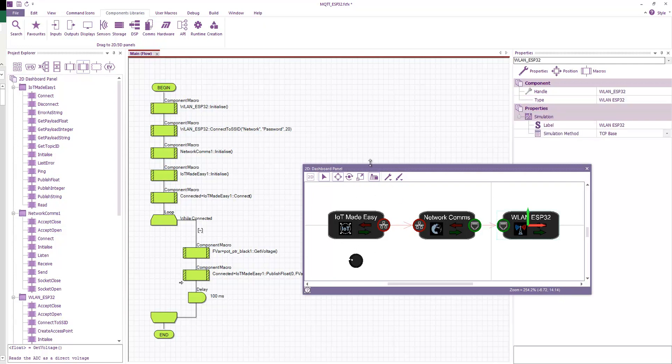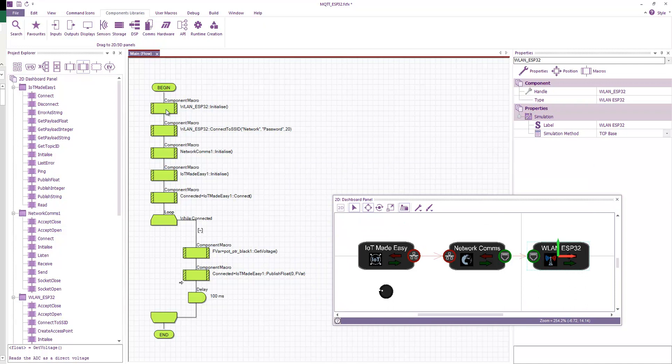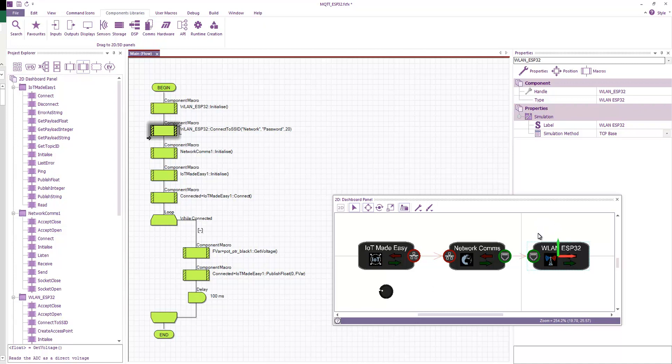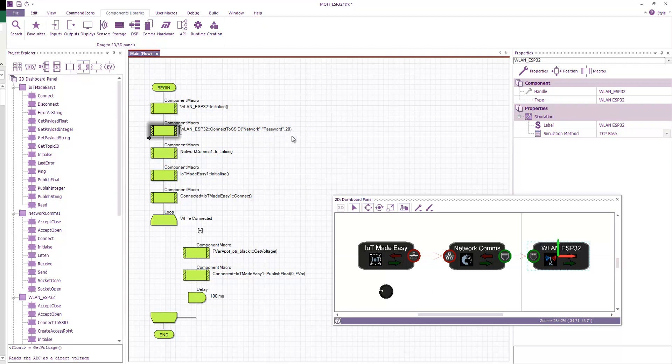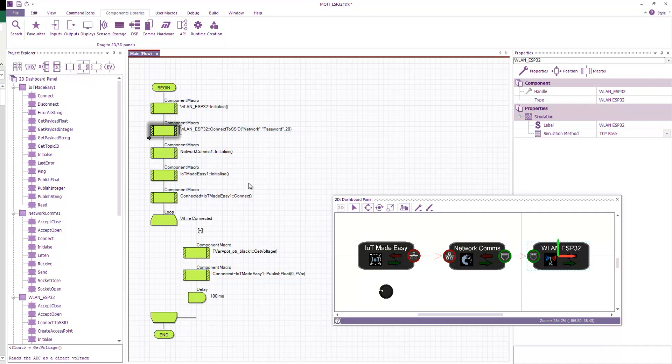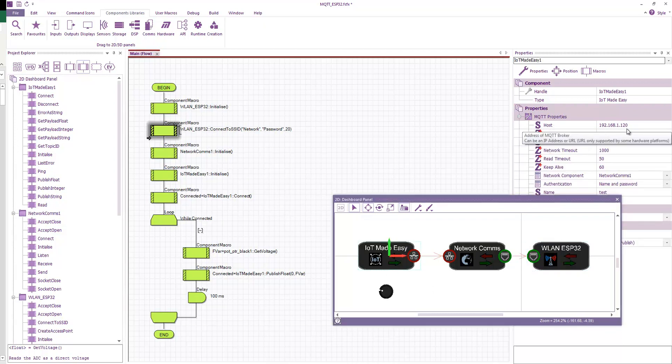So in our program, we call the initialize function. We call the function to connect to a network. So we could either host the network or we could connect. Normally, you'd want to connect to your existing network. So you just put in the network name, the network password, and the number of seconds to wait for it to connect. We then initialize the network comms so that that's ready. And then we initialize our Internet of Things Made Easy. We connect. So that is connecting to our broker IP address here.